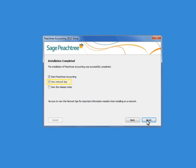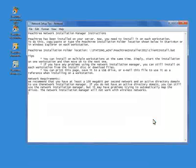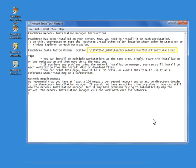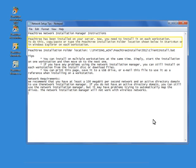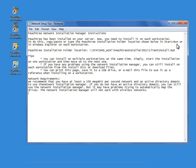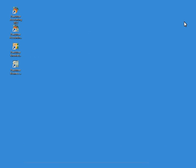At the end of the installation, Peachtree will provide a text file that contains the location of the shared installation folder on the server, as well as instructions on how to use it to install Sage Peachtree 2012 on each workstation.